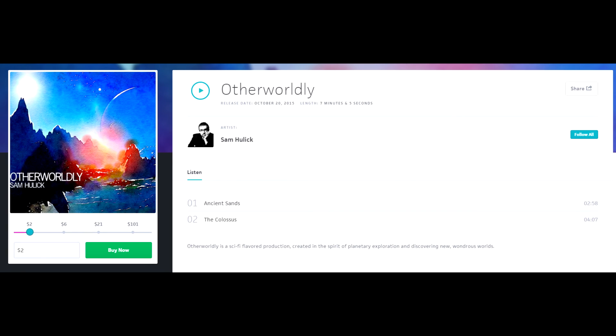Anyway, take a listen for yourselves. It does sound remarkably similar, as we've come to expect from Sam Hulick. They're two brilliant tracks as well, regardless of what they're going to be used for. I've linked them in the description, they're called Ancient Sands and The Colossus respectively.